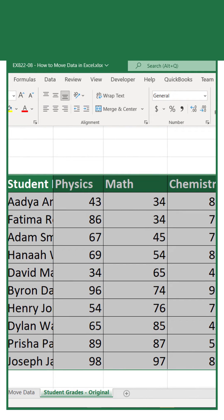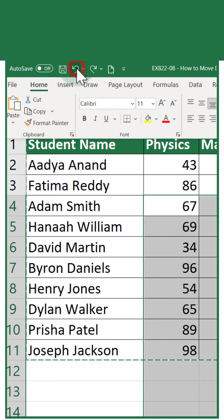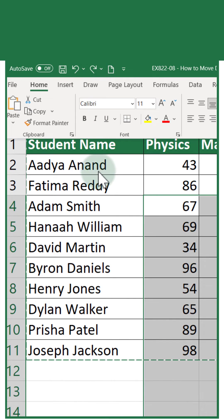But the question is, is this way the most efficient way as the question asks? Let me undo this operation using the undo button and I'll show you another way which might be more efficient.